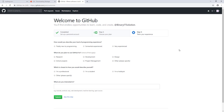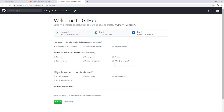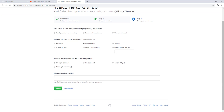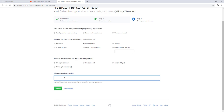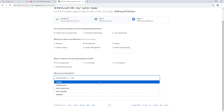Now we need to describe ourselves in terms of programming experience. If you are new, say 'totally new to programming'. Then say what you plan to use GitHub for — you can choose school project, project management, designer. We'll say development. Describe yourself: professional or student. Let's say professional. Then pick your interests — we'll select tutorial, Android, and web development.